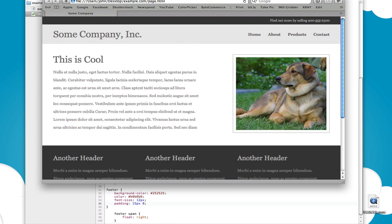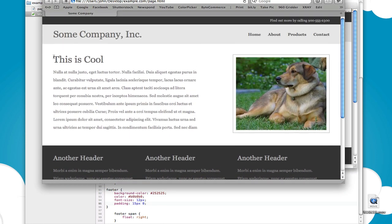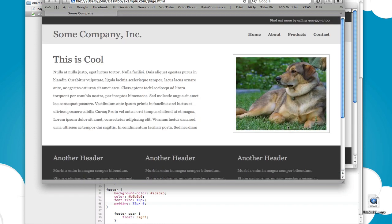That looks much better and that's pretty much it. You can see we now have the entire theme that pretty much matches the Photoshop file. You could go in and make really specific adjustments if you wanted to — for example the important area has a little bit less padding than in the Photoshop file, but you can keep editing until you get exactly what you want. It's pretty simple how you can go right from Photoshop into CSS, and I hope you've learned a little bit about floats. I'll see you in the next episode.